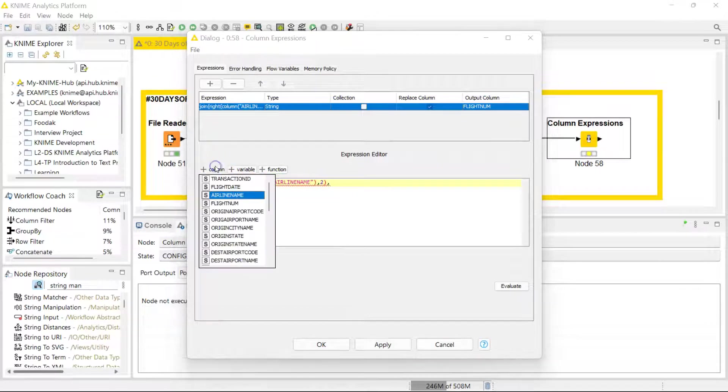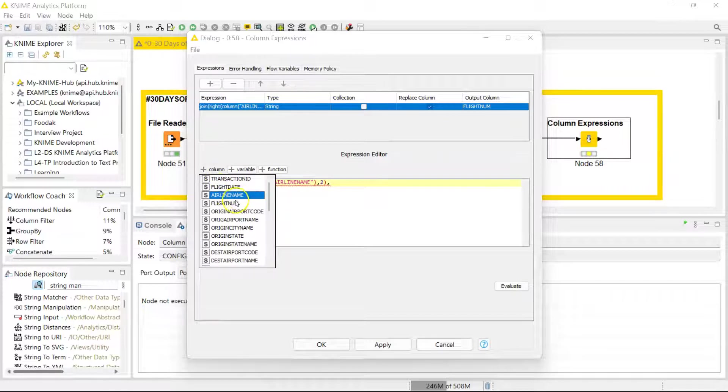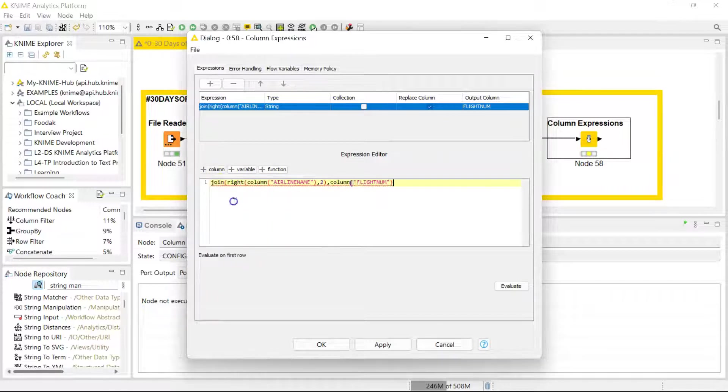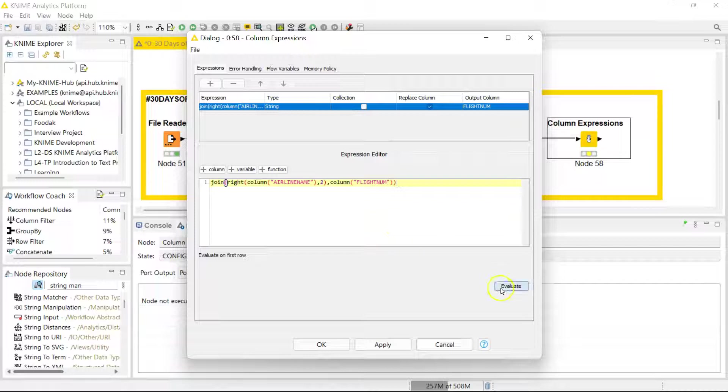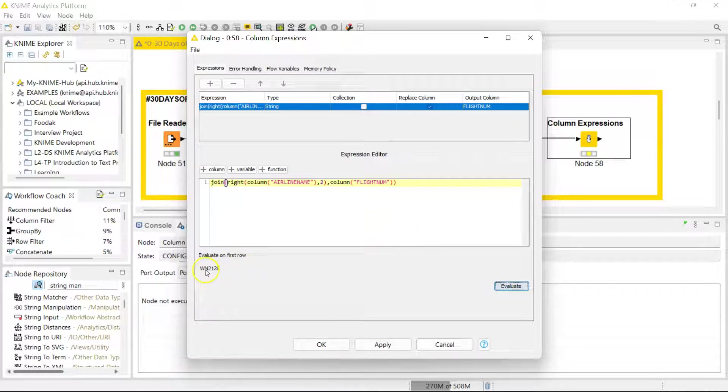Now I'm going to select that flight number column and wrap everything up. To make sure this works before I run it for my whole dataset, I can click on Evaluate, and I can see that looks right—I have an airline code and my flight number to give me a flight number that I think is more appropriate.